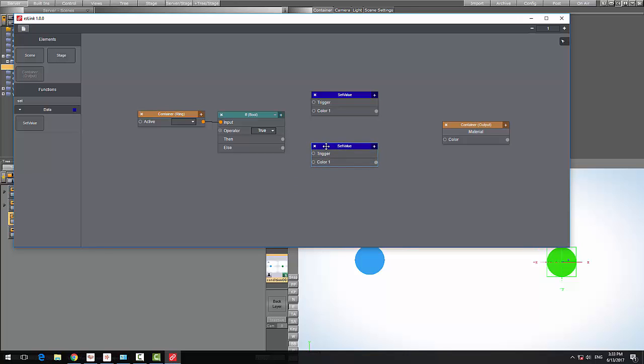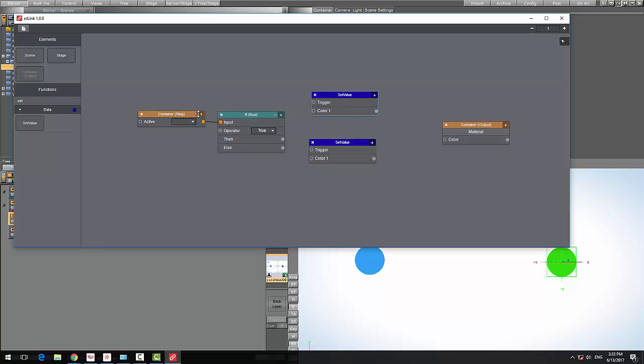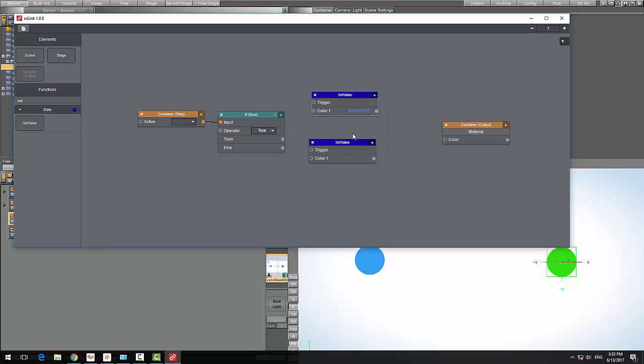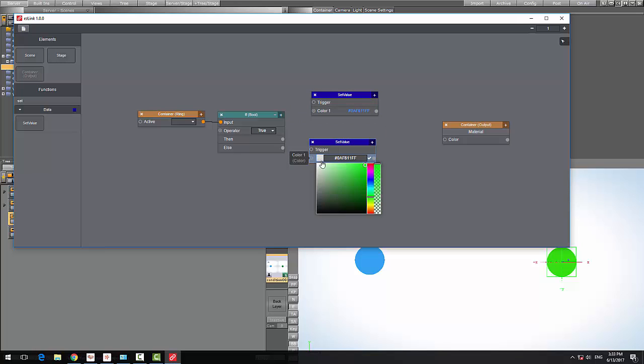This will be my value when this condition is true, so I'm going to select the color. I can open the color picker and let's select a green color. On this one I'm going to do the same, but this time I'm going to select a red color.